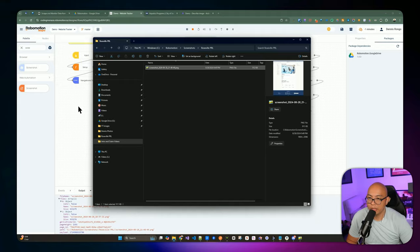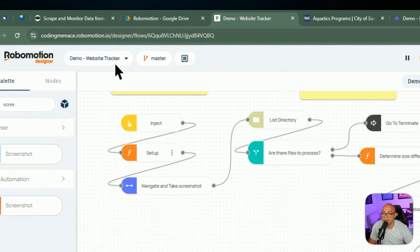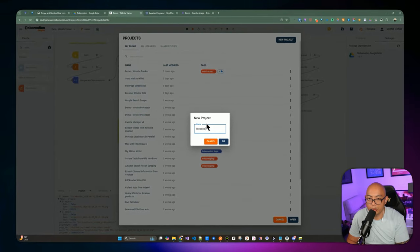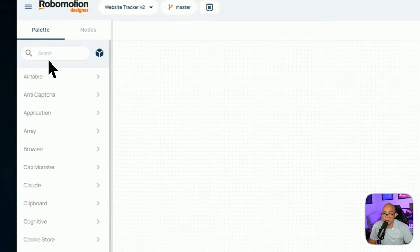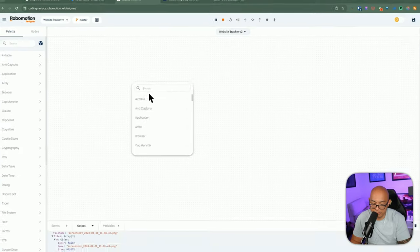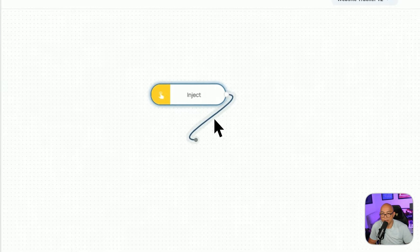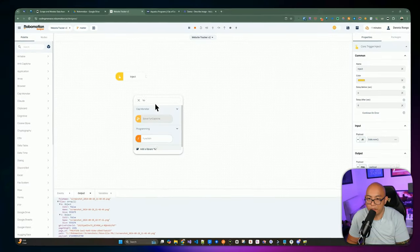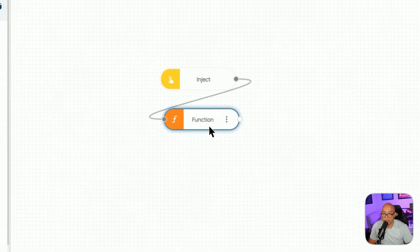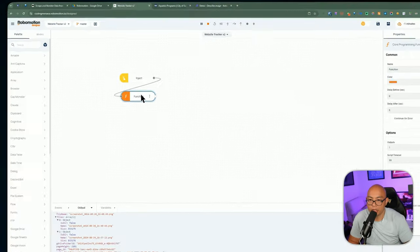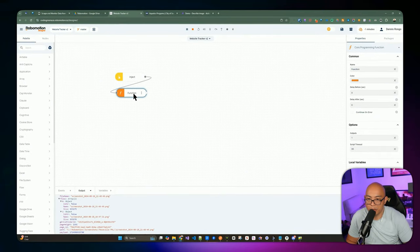Let's start by creating a new project — I'm naming this 'website tracker v2'. Right-click in the canvas and insert an Inject node to kick off the automation. The first thing we're doing is introducing a function where we define variables for the entire project, including directory-related settings and things needed as we create the screenshots.